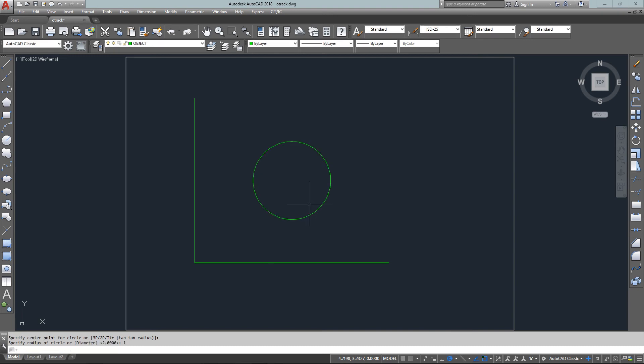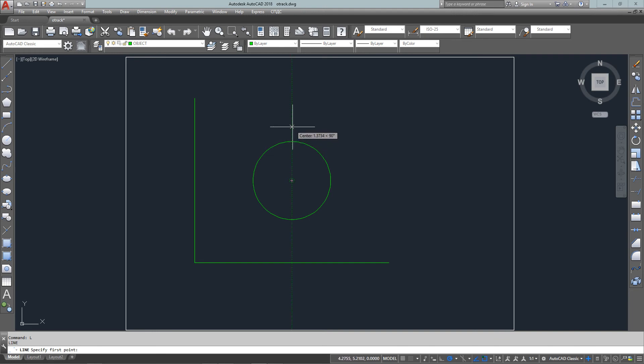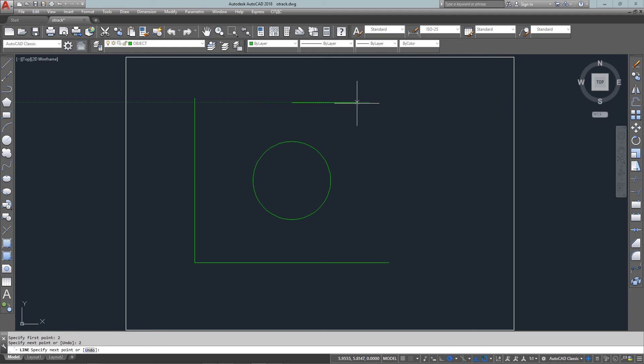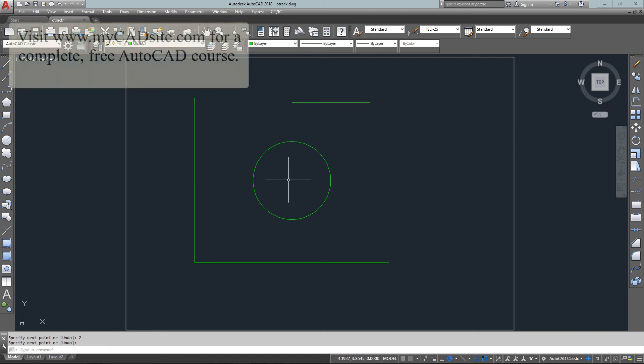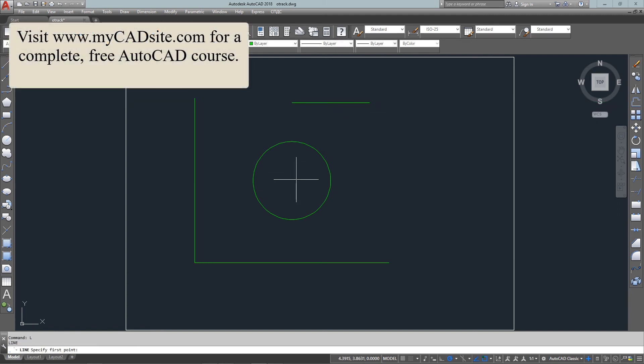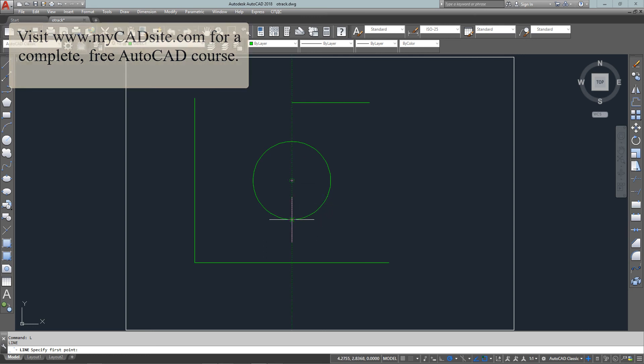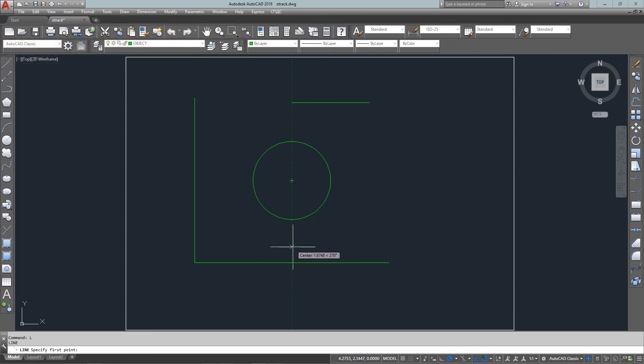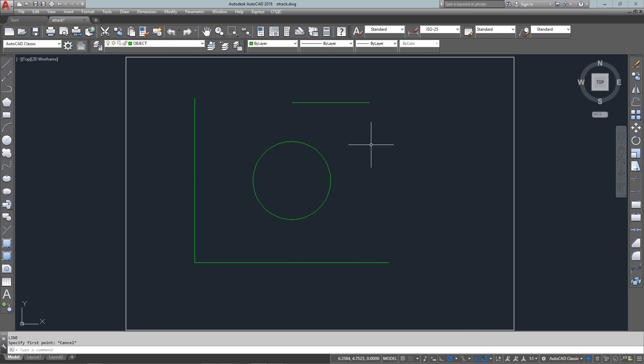So object tracking will save you a lot of time and as you see you can use it in conjunction with dynamic distance entry, and those are two tools that allow you to get things done quickly and easily in AutoCAD. So remember those and thanks for watching MyCADSite.com.